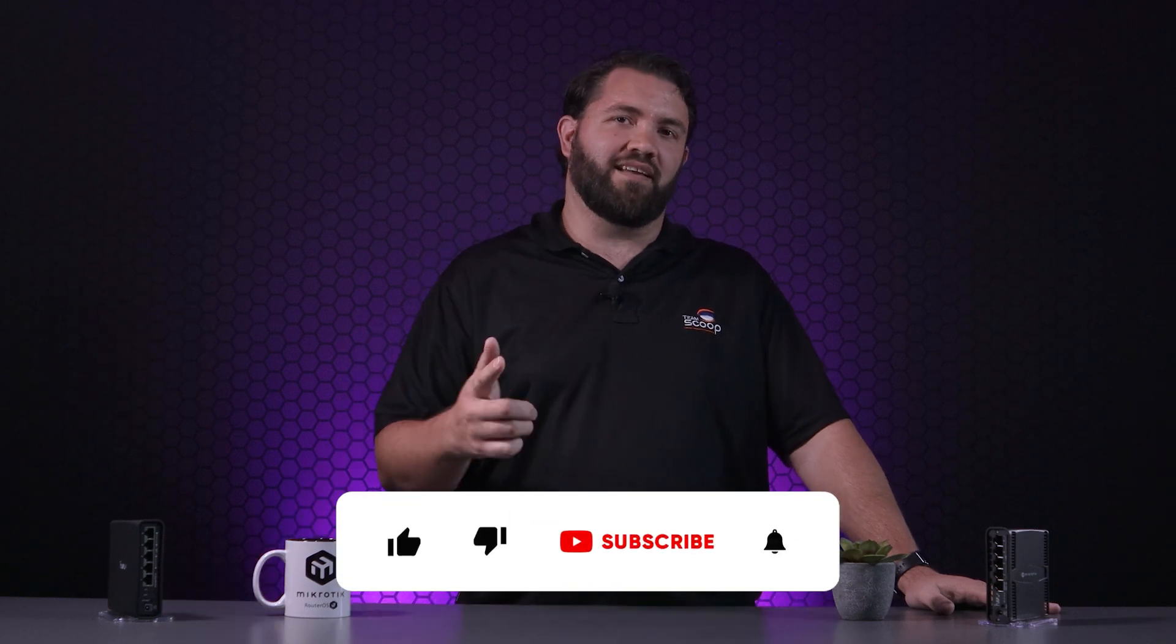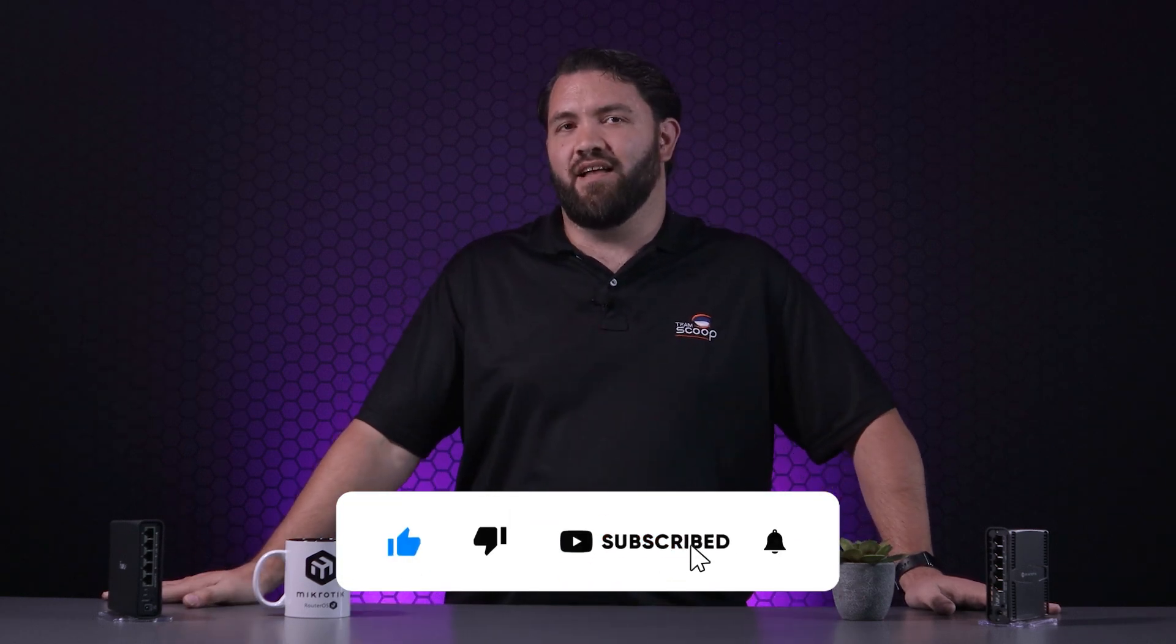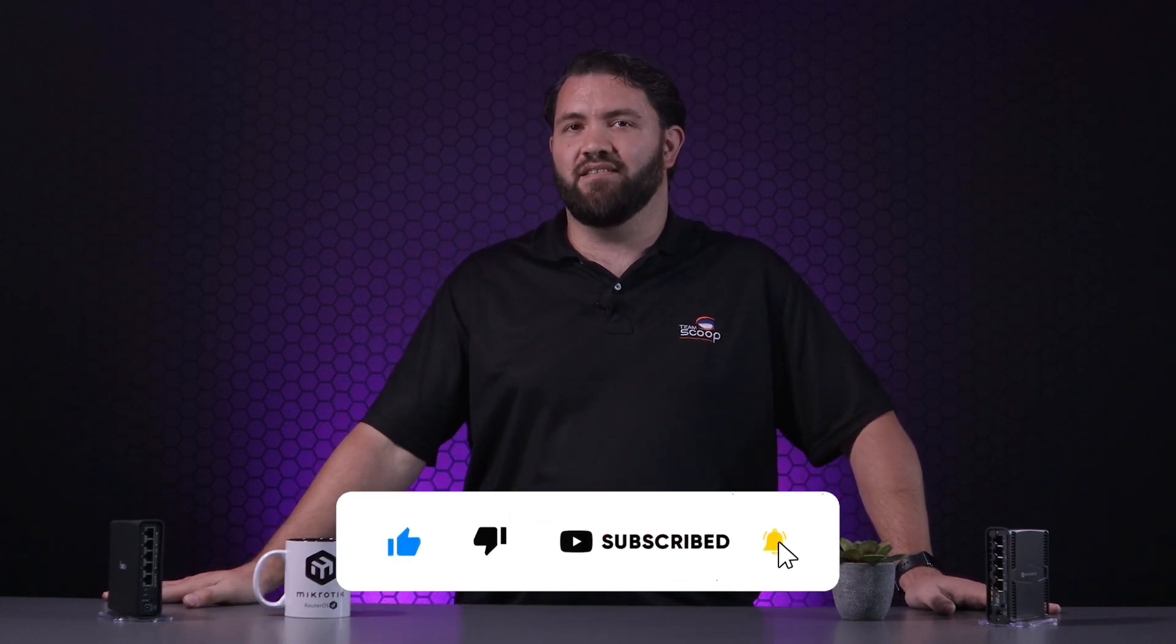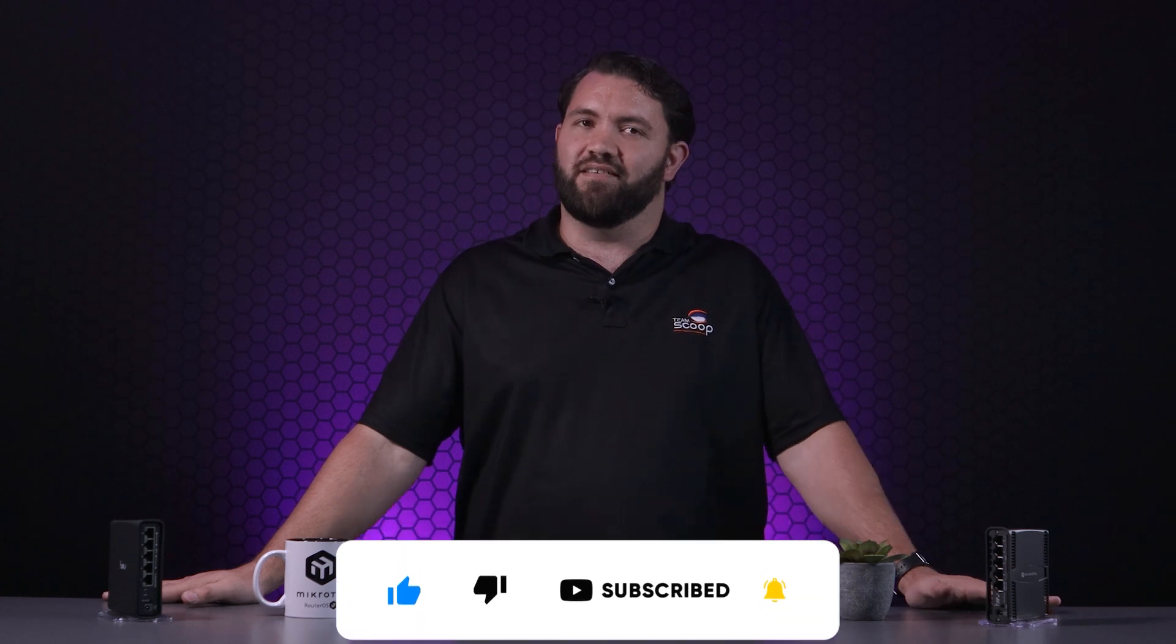Please like and subscribe and catch us in the following videos where we'll look at setting up AX devices, a basic router and a simple yet effective firewall just to get us started. Thanks for watching, I'm Guy from Scoop.